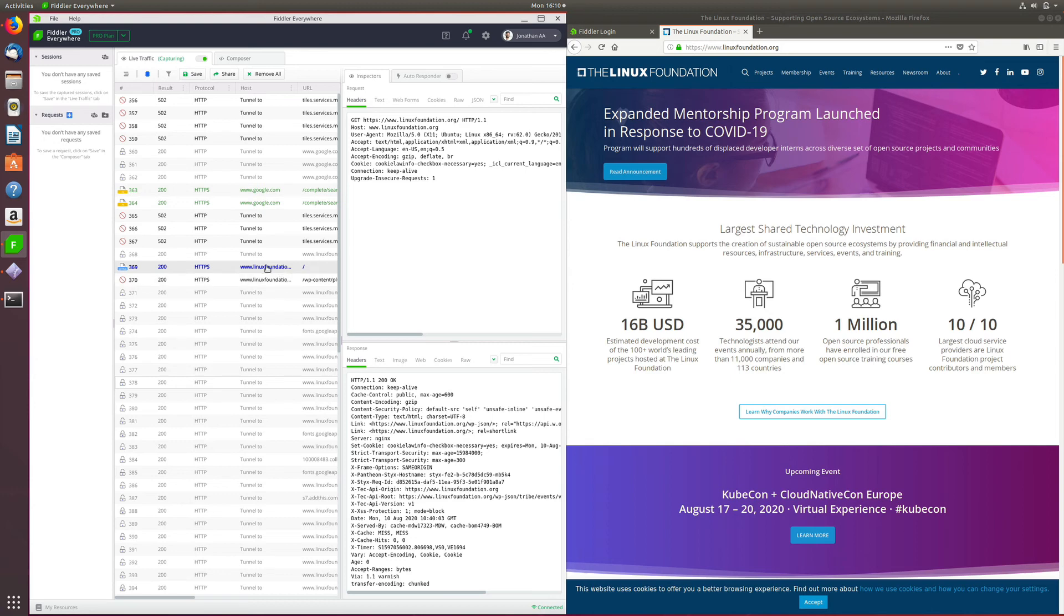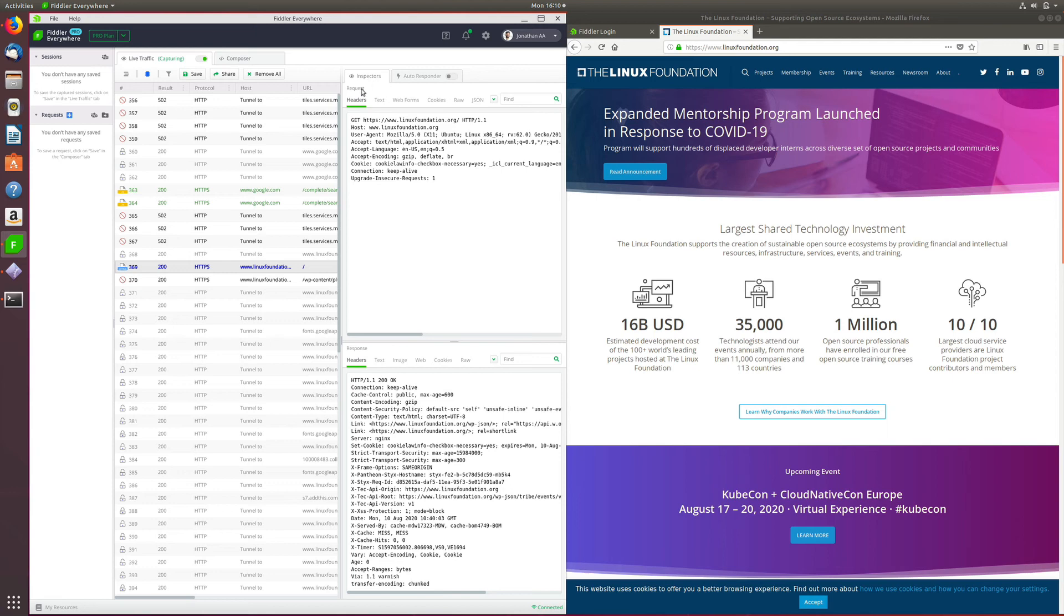Now, when you click this session from the Linux Foundation that we loaded on our browser, you will notice the Inspectors tab, which has the request and response headers. The request headers have all the details, like the user agent and the encoding type that was requested by the client.